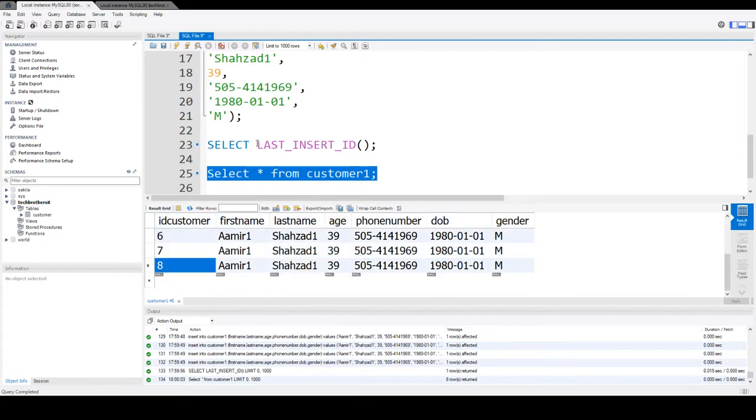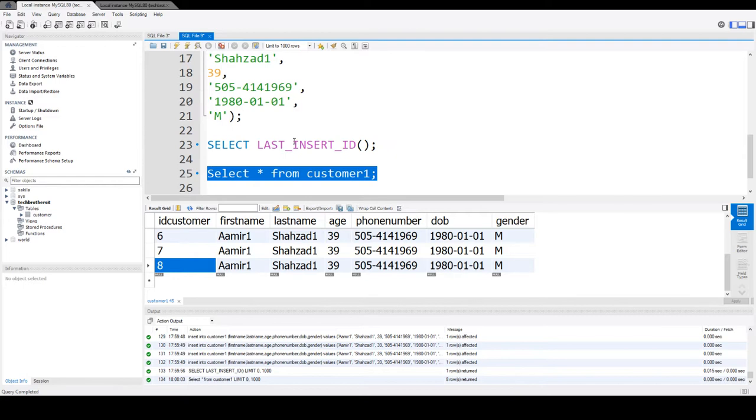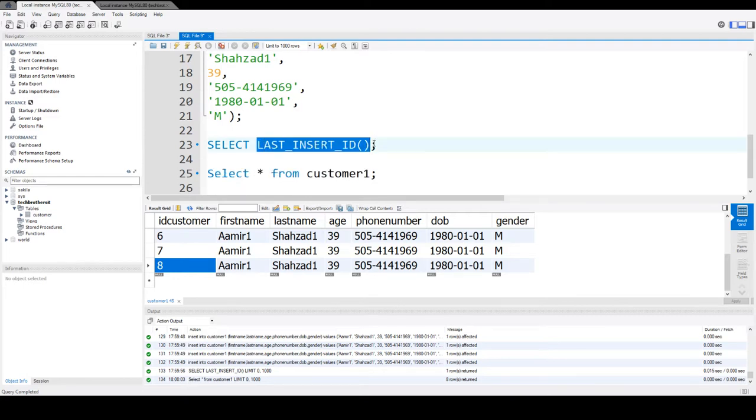So this is something like when you are working with different applications, you want to insert some records and you want to return that last ID column value. You can use the LAST_INSERT_ID function there.